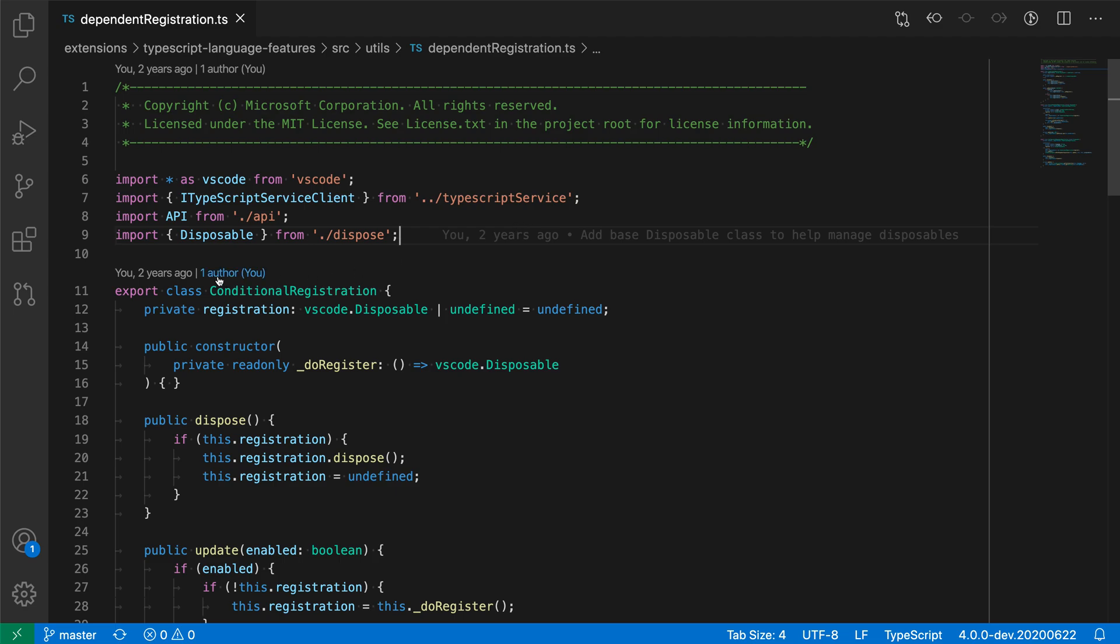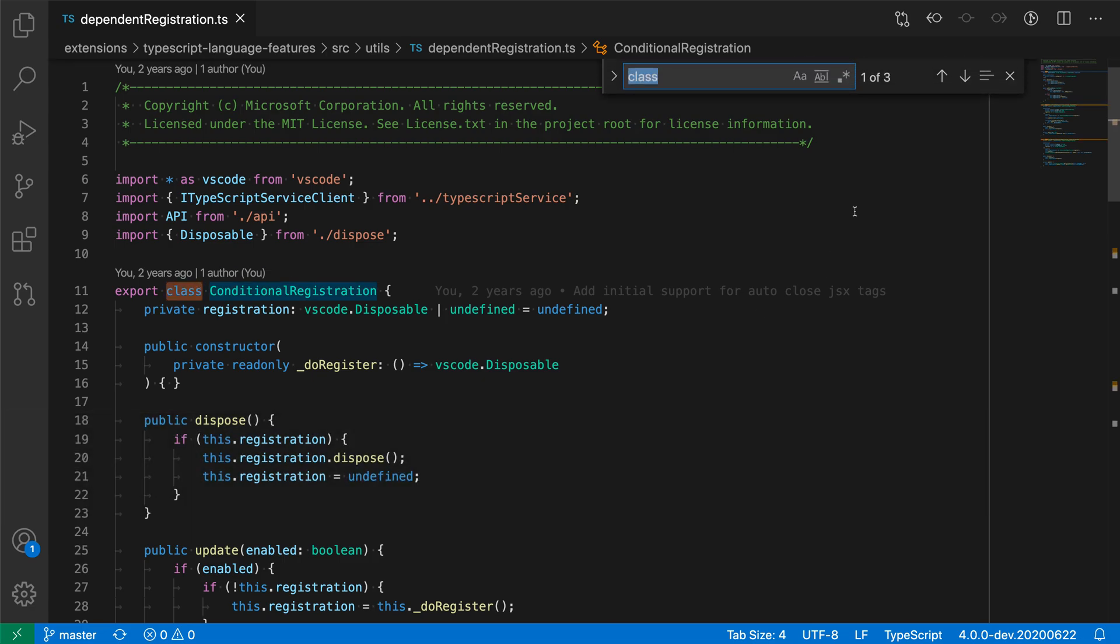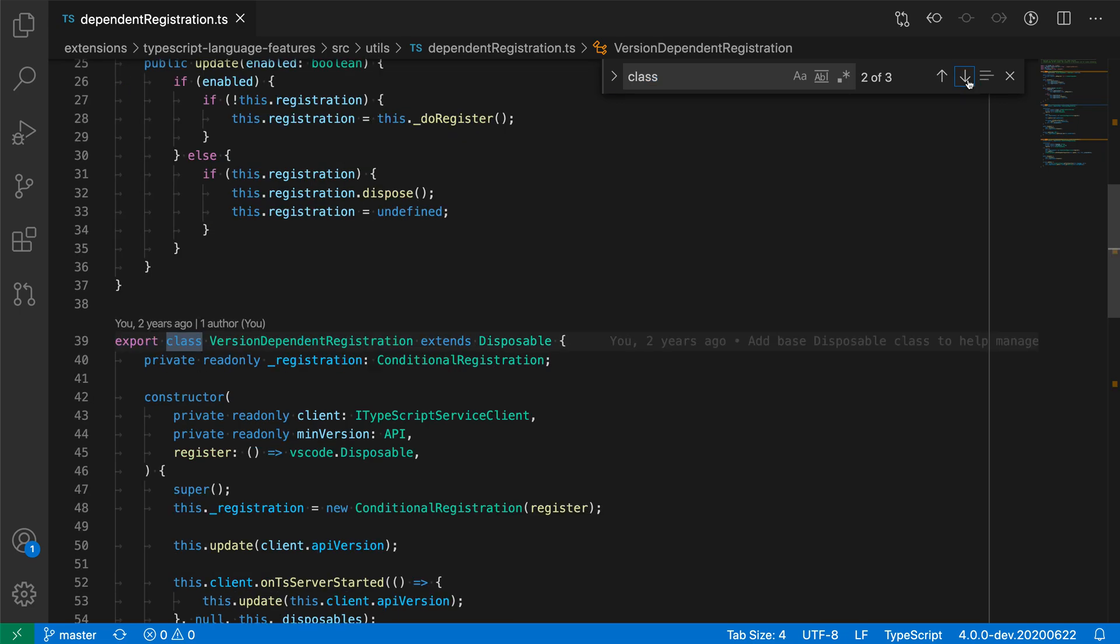So here in this TypeScript file, say that I search for class. So here I can see that there are three search results. I'm currently on the first search result, and as I use the arrow keys or enter to navigate through these search results,